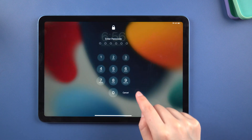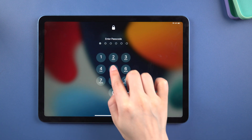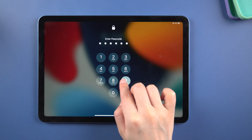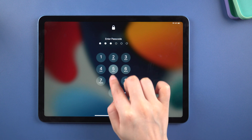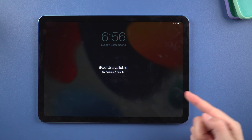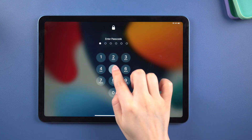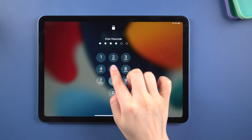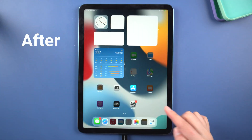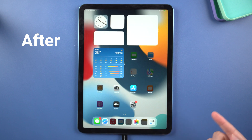What's up guys, welcome back to the Tenorshare channel. When you enter the wrong passcode five times in a row on your iPad, it becomes temporarily unavailable for a minute and displays the iPad unavailable message. If you repeatedly enter incorrect passcodes, the unavailable time increases. Don't worry, watch this video to learn how to unlock it. Let's get started.